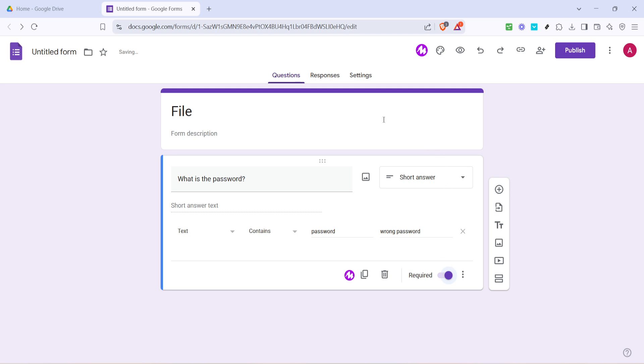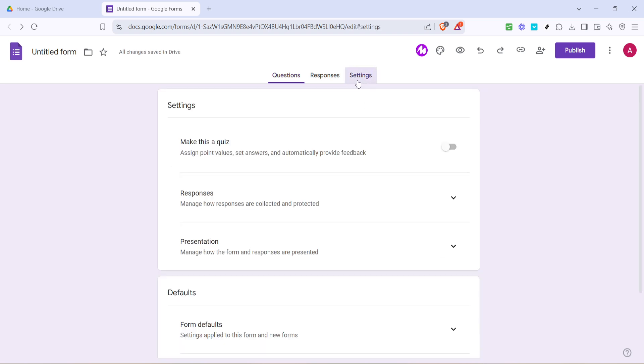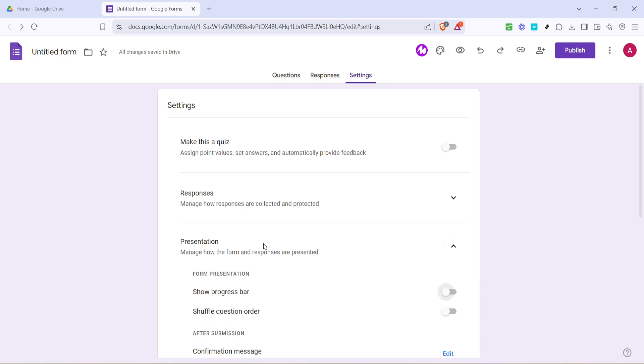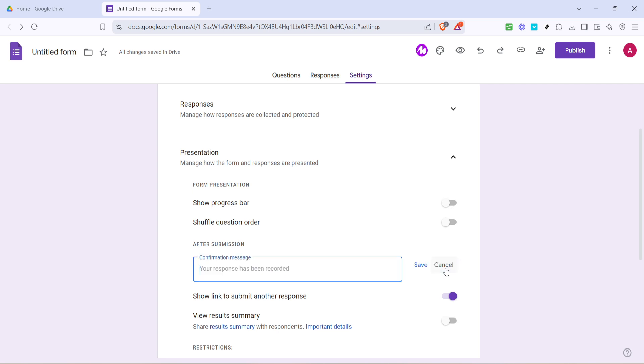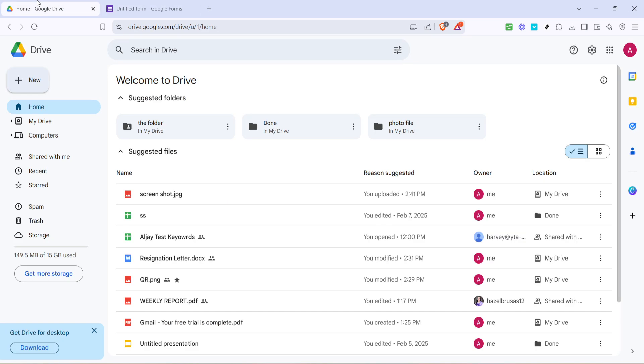After setting the password, click on settings at the top of the page. Under these settings, navigate to the presentation tab. For a final touch, adjust the confirmation message to something appropriate like access granted, please check your email for the link. Finally, click edit if needed to make your form ready and perfect.